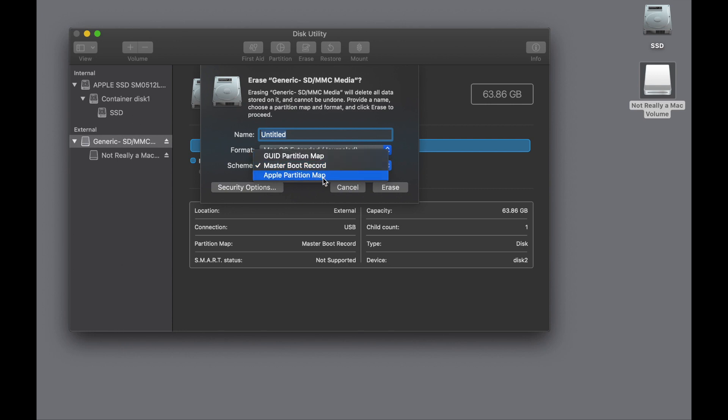Now you'll notice there's an old Apple Partition Map format listed, and if you're new to the Mac, you might think, oh, this is what I should use—it says Apple on it, right. Well, wrong. Again, this dates back from the Power PC era. So Macs built prior to 2006 that used the Power PC processor needed this Apple Partition Map.